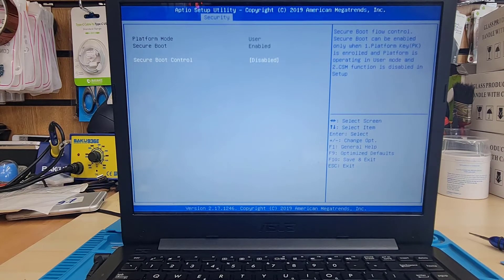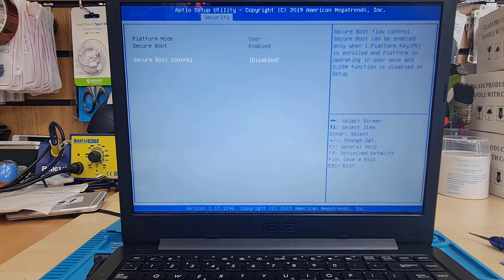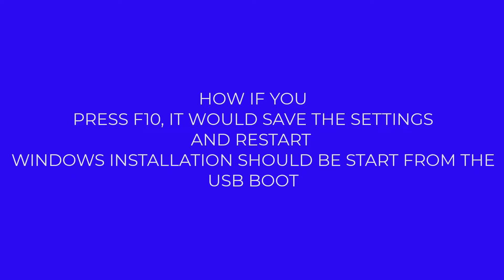Now if you have the correct bootable USB thumb drive for legacy it should be absolutely fine. That's the legacy setup done. Press F10 to save the settings we changed and the system will restart, boot from the USB, and the Windows installation process will start in the legacy environment.